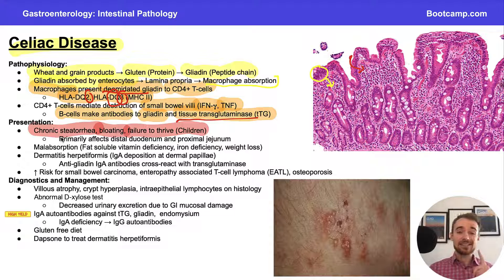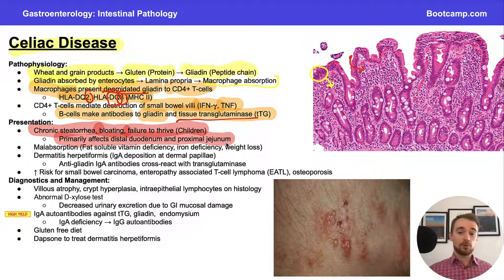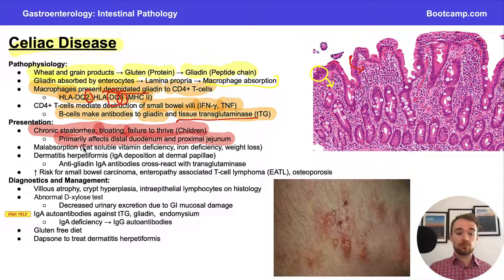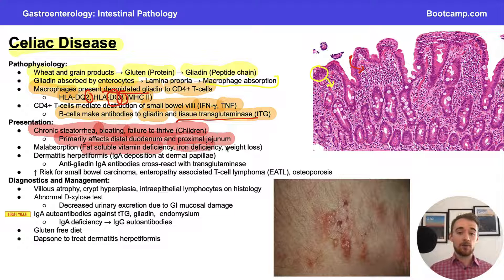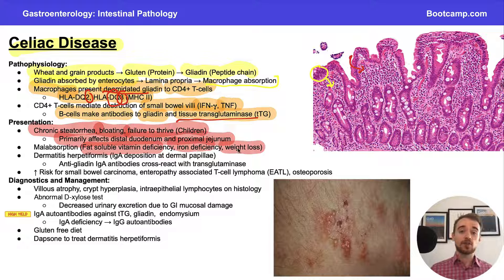However, celiac disease primarily affects our distal duodenum and proximal jejunum, not the ileum. Because of damage to these regions, malabsorption impacts not only fat-soluble vitamins but also iron absorption, since iron is primarily absorbed in these areas. Patients with celiac disease can have iron deficiency anemia and thus fatigue. They can also have weight loss from malabsorption as well as discomfort associated with eating.